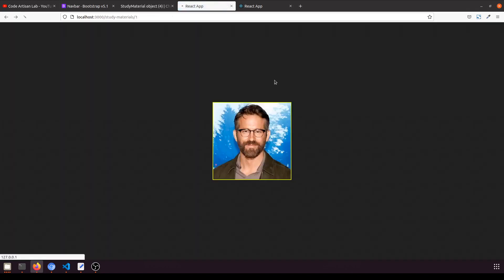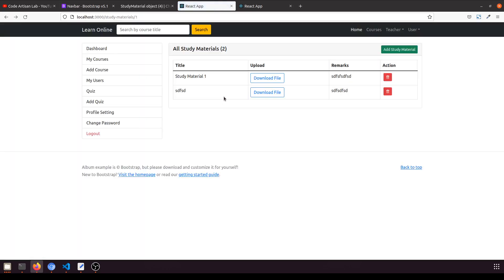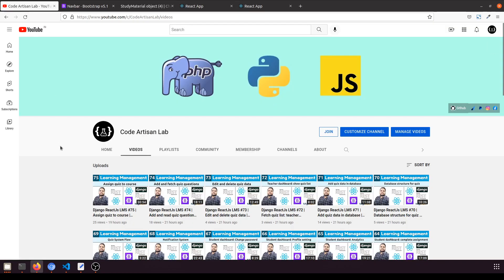So everything is set up for the study material — including delete, add, the student dashboard, and the teacher dashboard. Thank you so much for watching this video. In the next video, we'll see how we can show the quiz results for both students and teachers. Thank you.